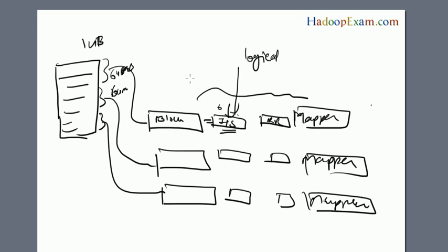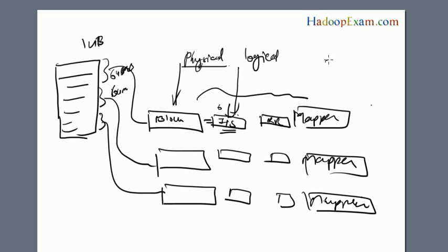The input split doesn't contain the data; this is just a logical representation of the block. The block is the actual physical data which needs to be processed. There is one more component, input format, which is responsible for creating that input split and record reader object. So input split is a logical representation of the block.